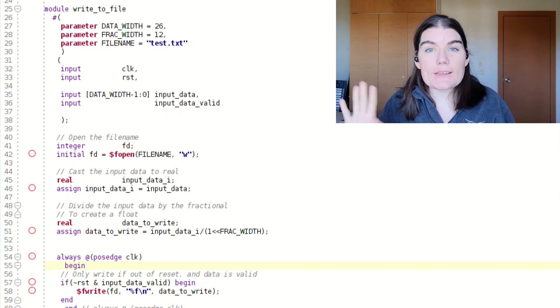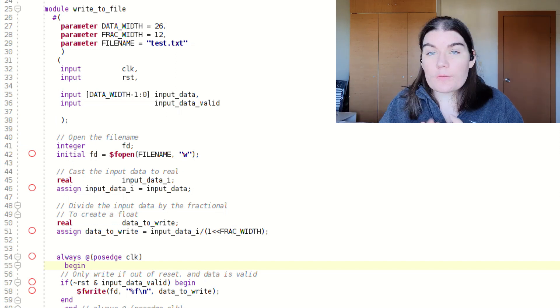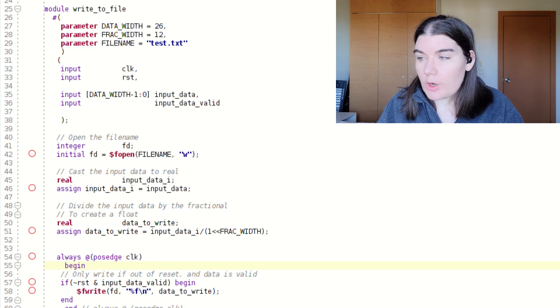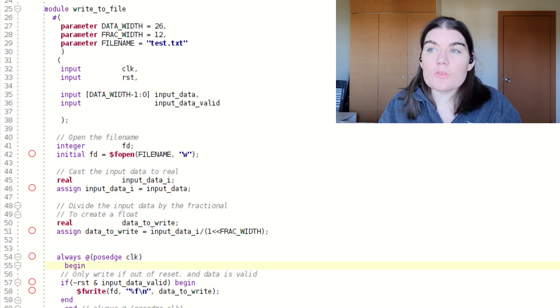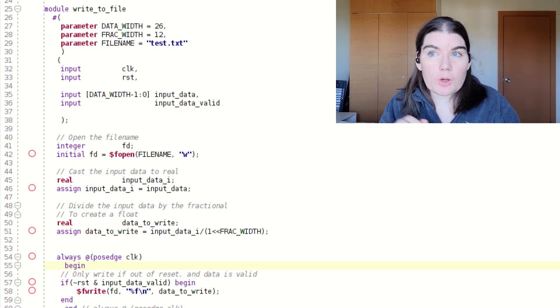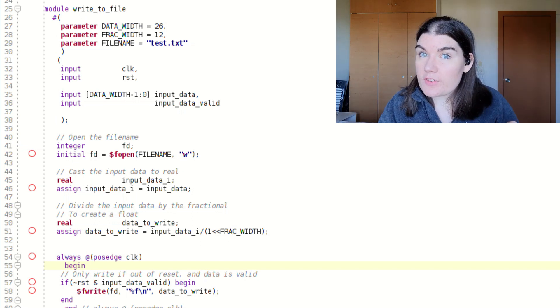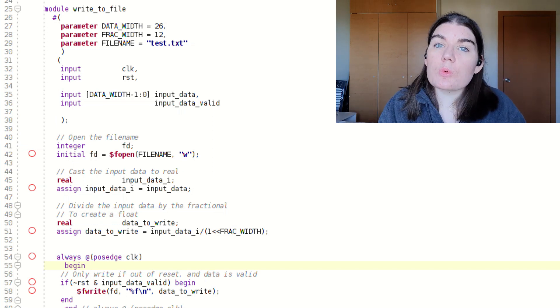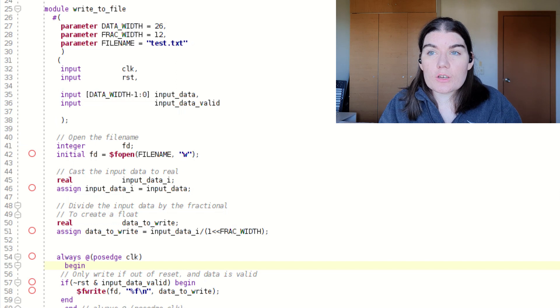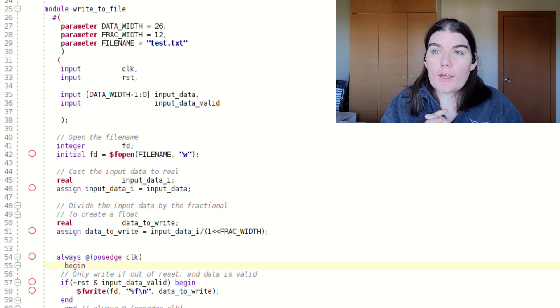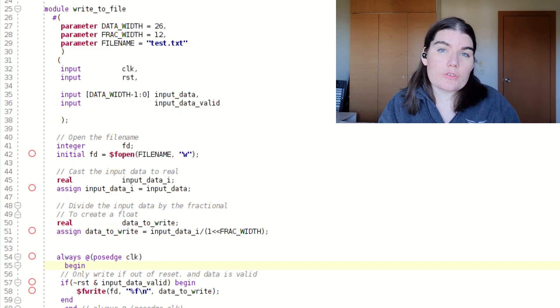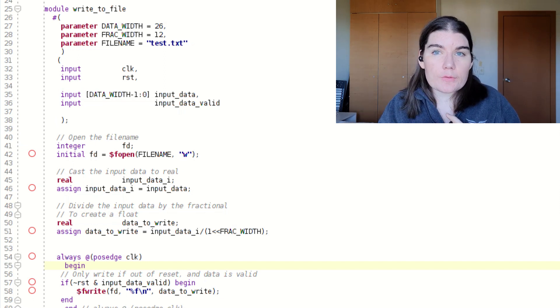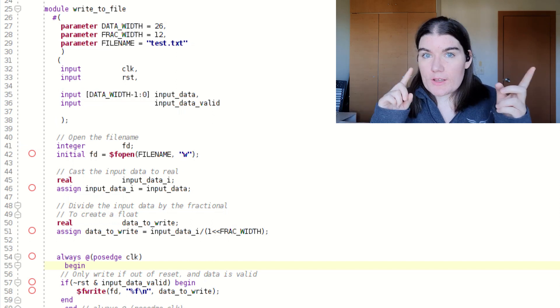Again, in this module, I am using constructs that are simulation only. The file open, file write command are simulation only. When you see in System Verilog a dollar sign command, some of them are synthesis and some of them are simulation. So I would always double check. If you're using a dollar sign command in System Verilog, and you want to try and use it in synthesis, Google it first to check. There are a handful that will work in synthesis, but there are others that won't. So you can't assume.